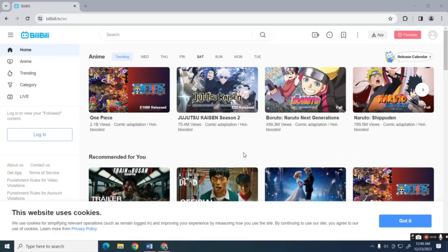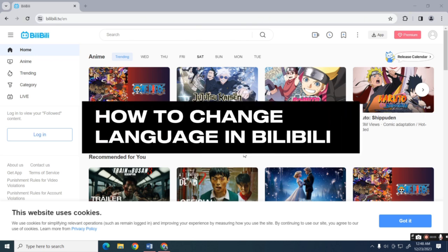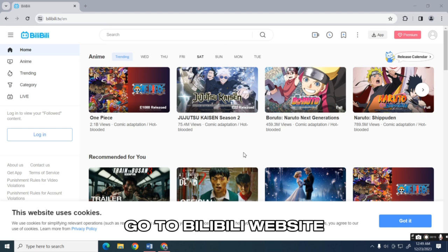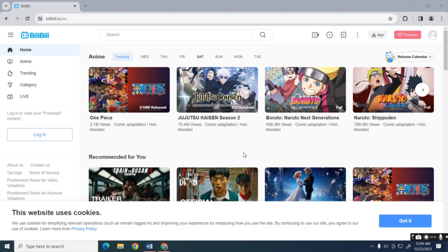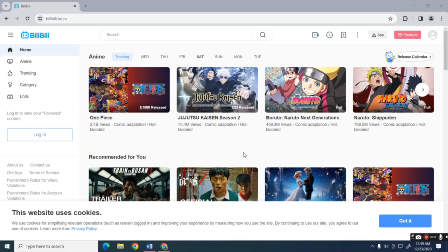Hello everyone, welcome back to our channel. For today's video, I'm going to show you how to change your language on Bilibili. Let's start this tutorial by opening the Bilibili website on your device. After that, log in to your account or create one if you don't have one.